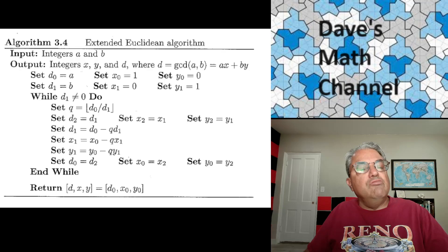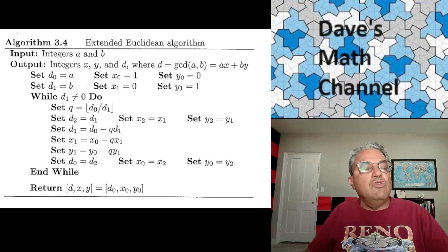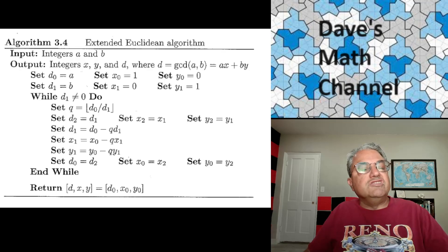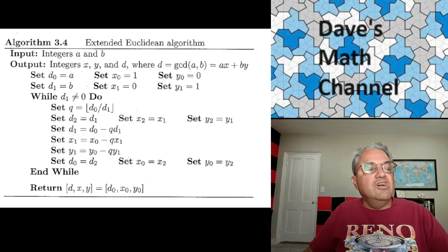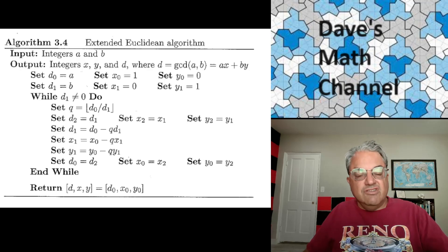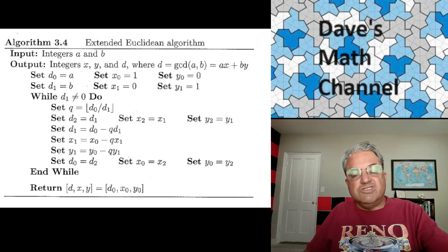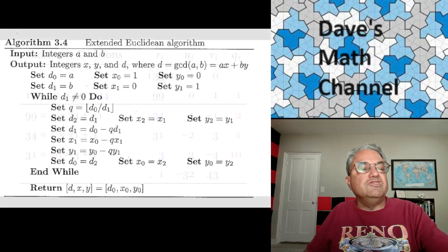Once we've got a remainder of 0, it turns out that X0 is going to be the X we want and Y0 is going to be the Y we want. So finally, we output the triple D0, X0, Y0, and that is going to be the extended GCD. I think it's probably good to do some examples.